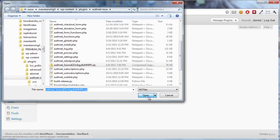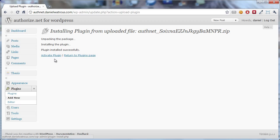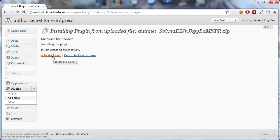So you select that and click open, and then you click install now. As soon as it finishes uploading the plugin it gives you a chance to activate it. So you want to go ahead and do that.